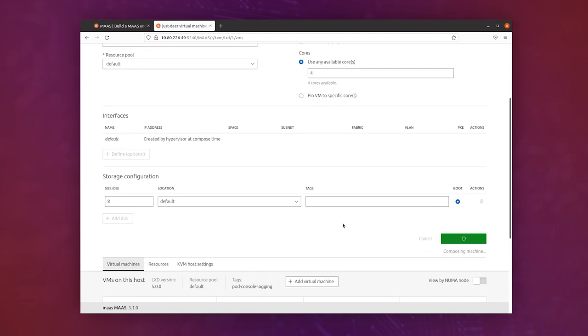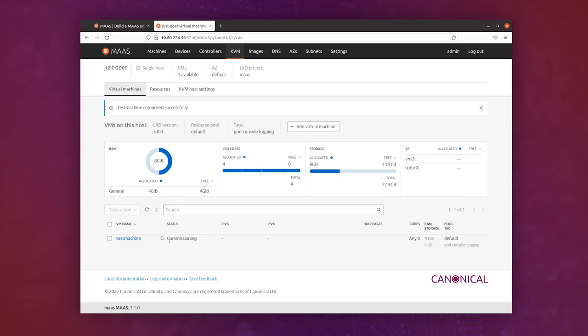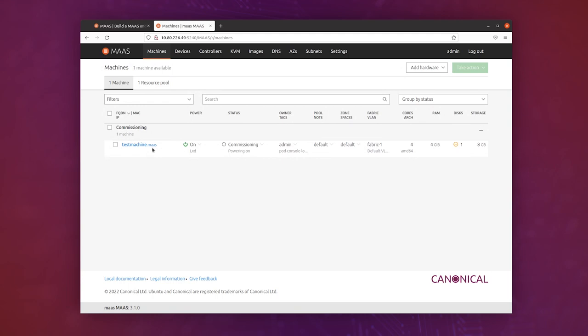And what this is doing is actually creating a virtual machine with LXD, and now MAAS is going to start commissioning that machine. If we click back on the machines tab, we can see the new machine is here: test machine dot MAAS. It's powered on, and it's commissioning.